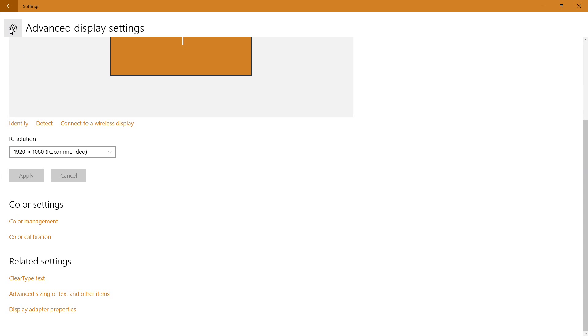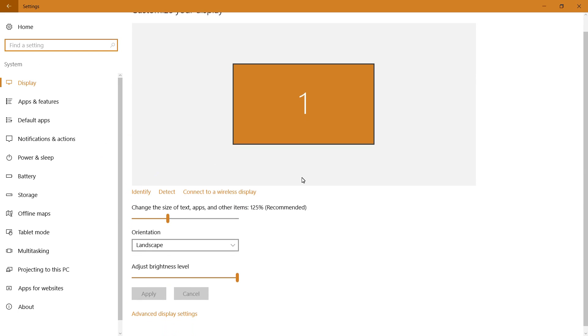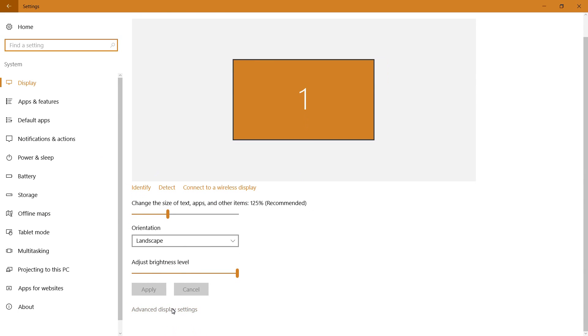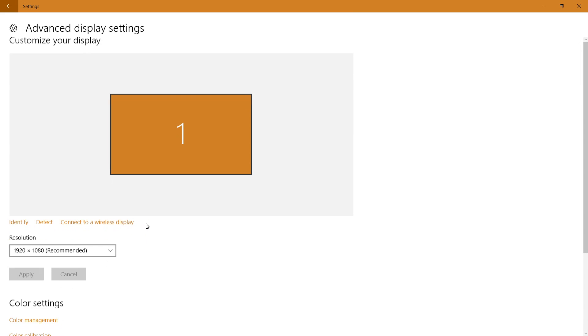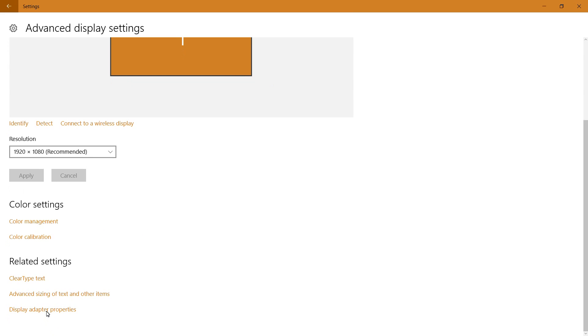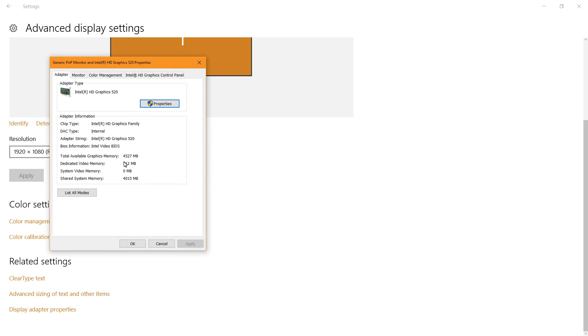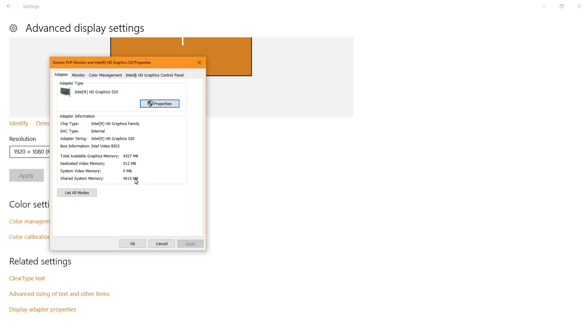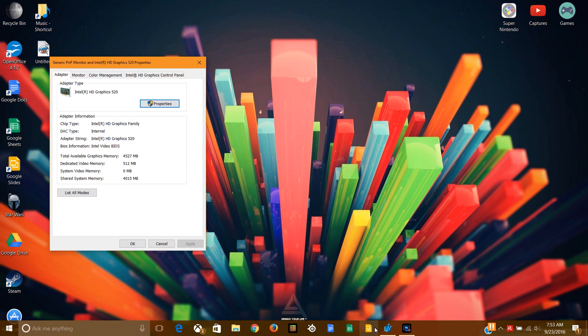Next, you want to go into your settings, go into display, scroll down, click advanced display settings, scroll all the way down, and click display adapter properties. So your total available graphics memory will be right here. And dedicated video memory will be right here. So that's how much memory that your video card is actually using as of now. You want to exit out of the settings and leave this open.